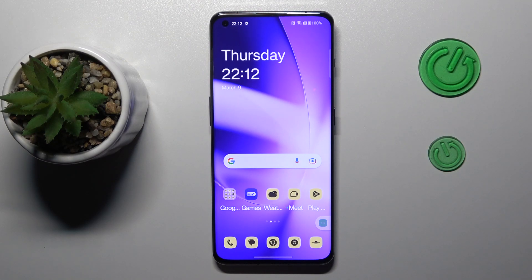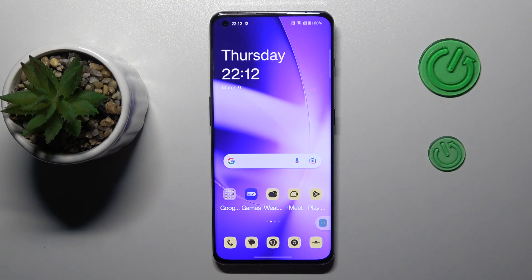Hello everybody, we are glad to welcome you on the Hard Reset Info YouTube channel. Today I would like to demonstrate how you can reset a OnePlus phone.